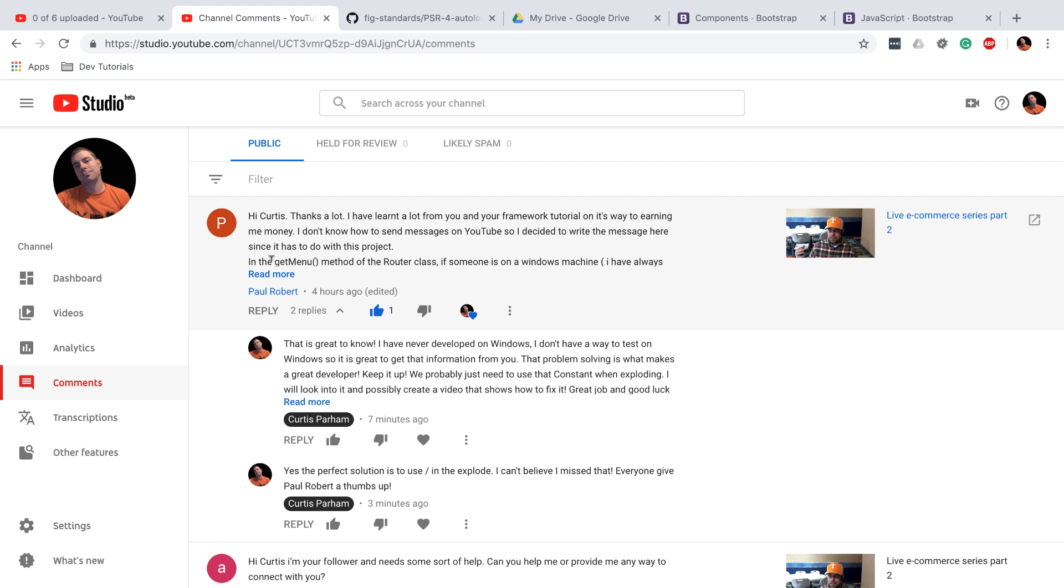Only one item shows up in your menu and so I couldn't figure out what it was because I didn't test on Windows, but I think this will solve your problem.